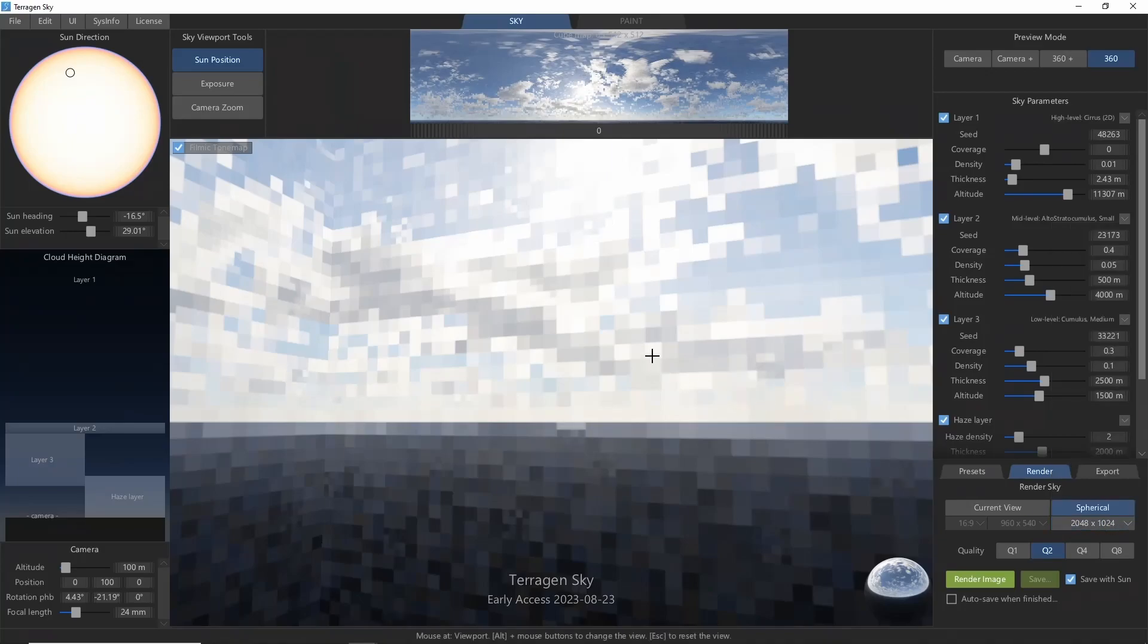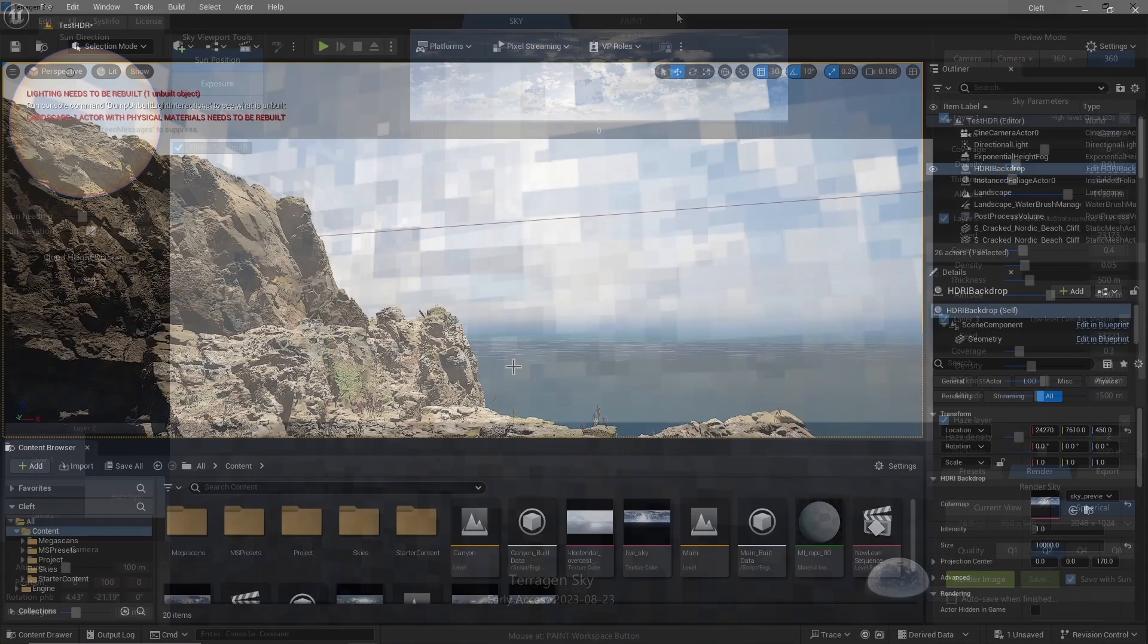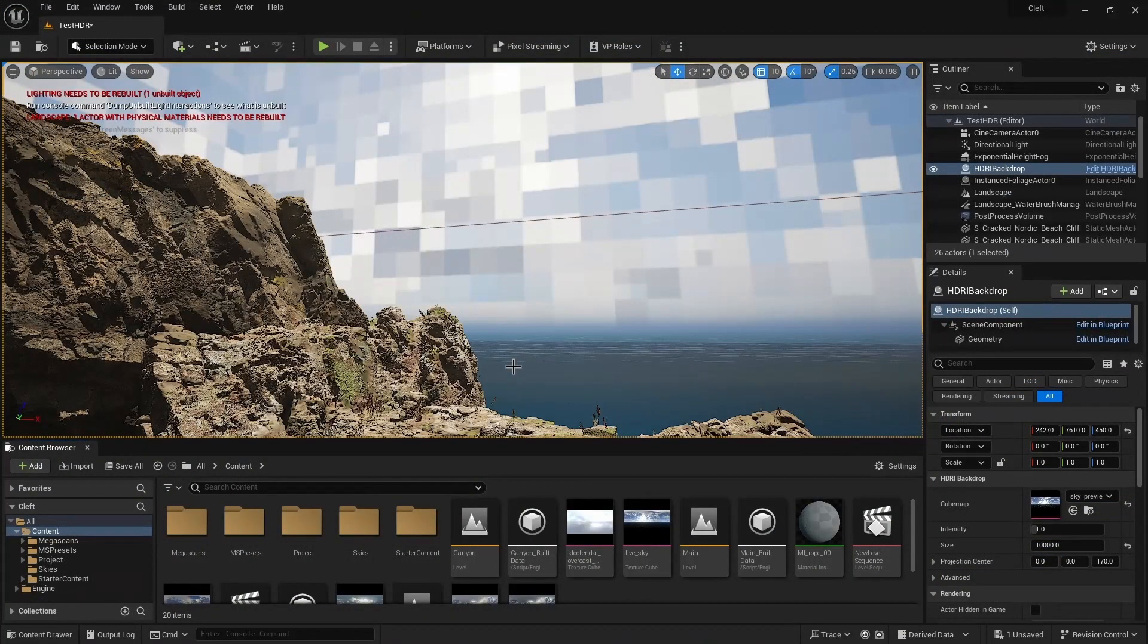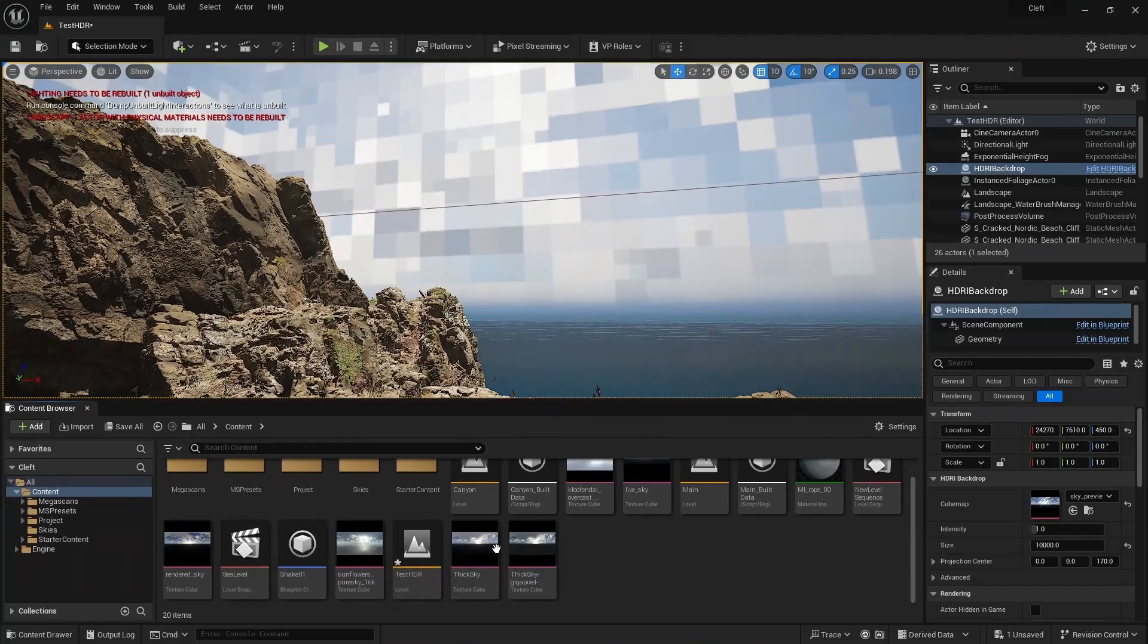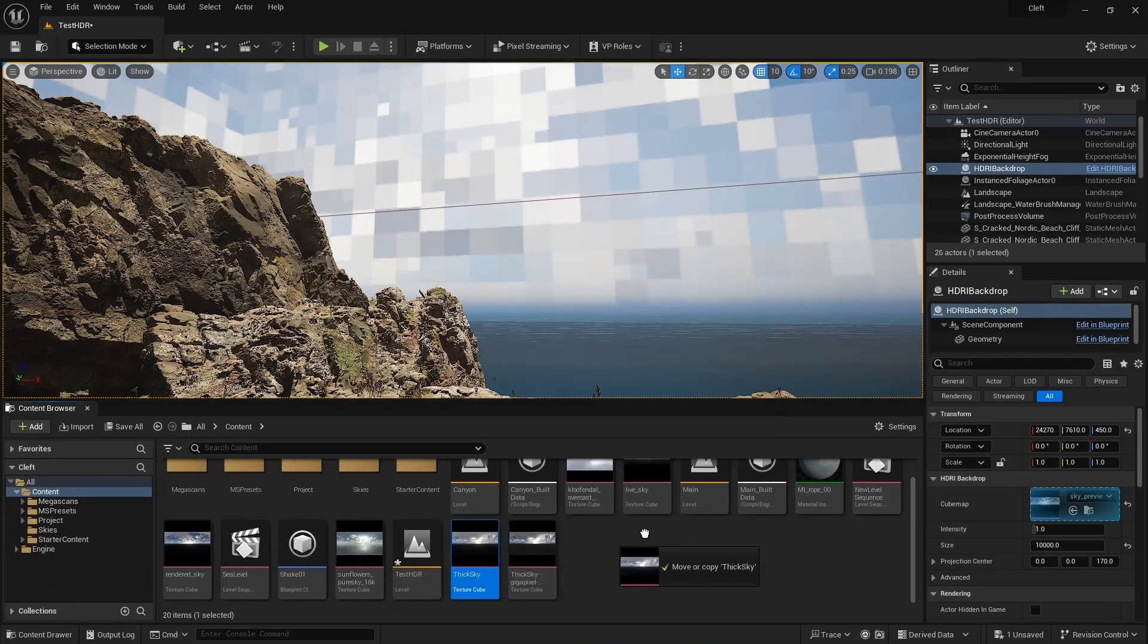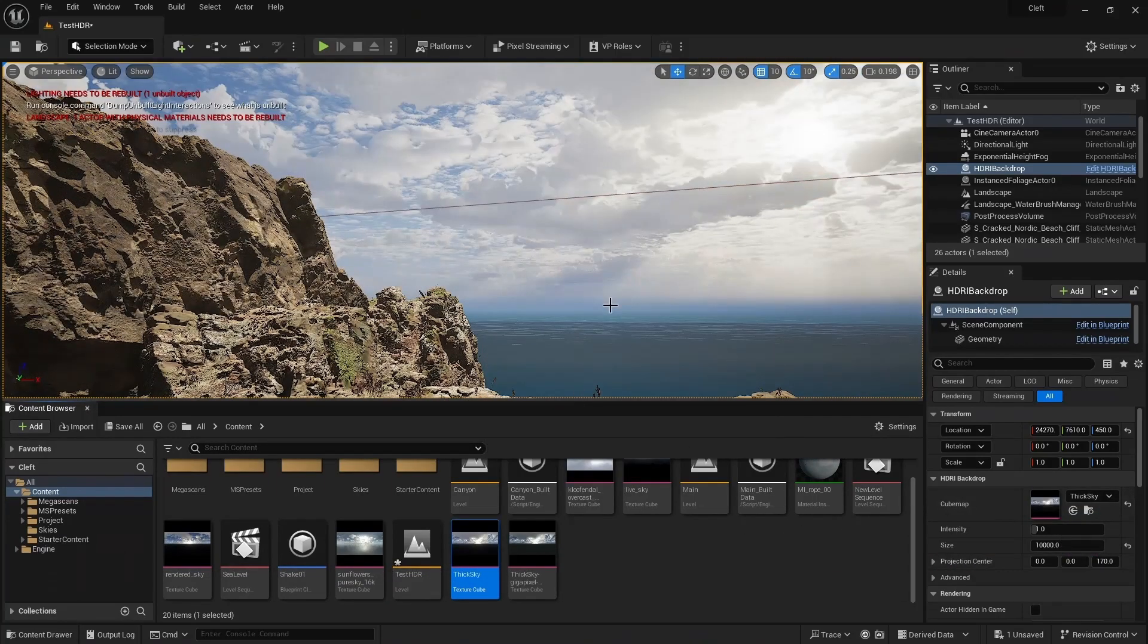This can take quite a while depending on your settings. Once the render is complete, just replace the preview sky in your backdrop with the full resolution image, and you're ready to go.